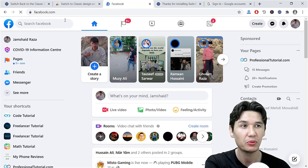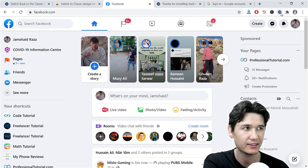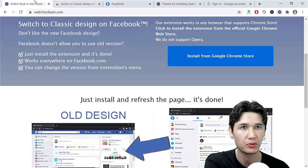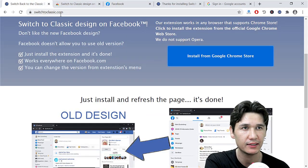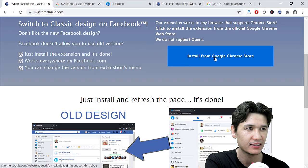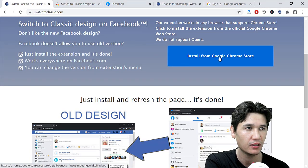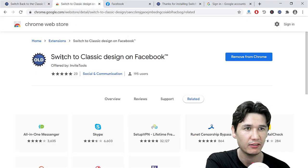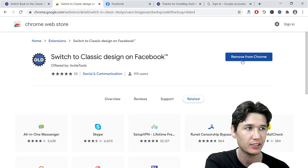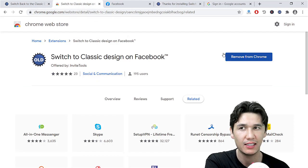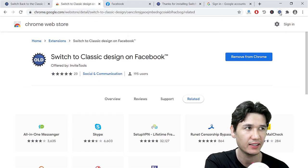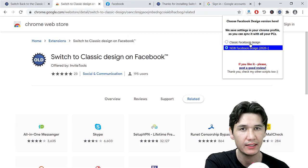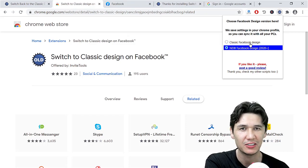And that is how you are going to use that extension. You are going to come here to switchtoClassic.com, then you are going to click 'Install from Google Chrome Extension' or Chrome Store. Here you have 'Switch to Classic Design on Facebook,' and you are going to install that extension. Then after that, you are going to click on 'Classic Facebook Design,' then refresh all your pages.